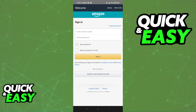Immediately upon tapping sign in or sign up, you will be redirected to this page where you can finish setting up your account to use Amazon Chime on mobile. To log in to Amazon Chime on mobile, this is all you have to do. You can use your Amazon account and proceed.